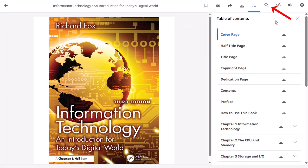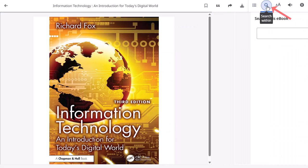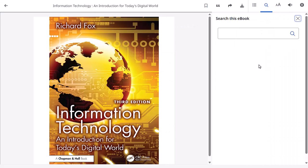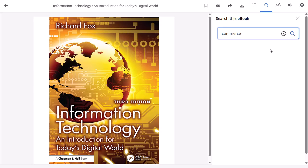Click the search icon to search for specific terms within the full text of the eBook. Enter your keywords in the search box and click the magnifying glass icon.